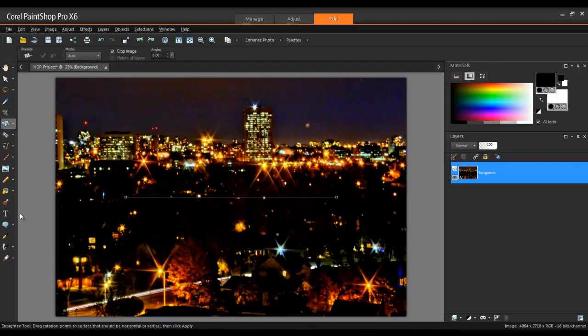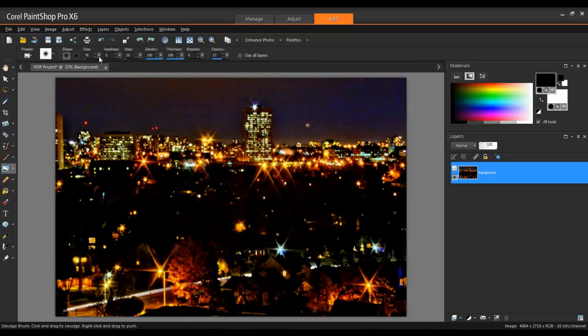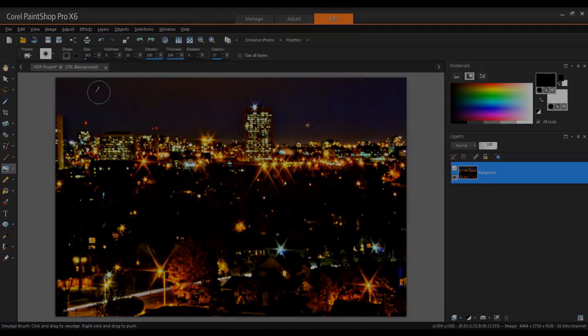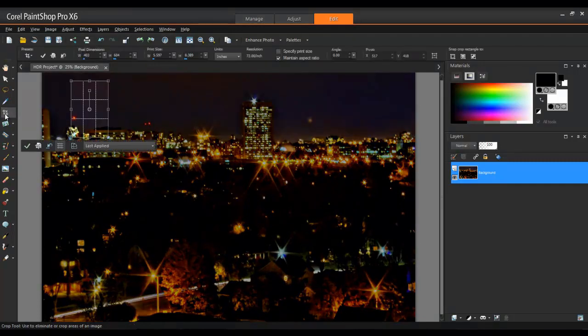Next, I'll smooth out the sky a bit more with the Smudge brush, and then crop the photo.